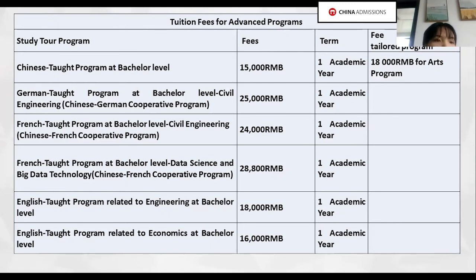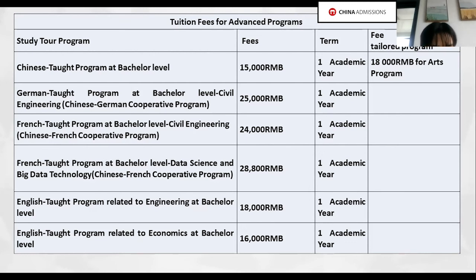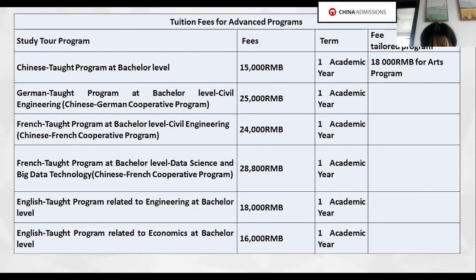All Chinese-taught programs at bachelor level, except the math programs, are 15,000 RMB per year. The English-taught programs related to engineering at bachelor level are 18,000 RMB per year. Here is the full list — you can make a screenshot.